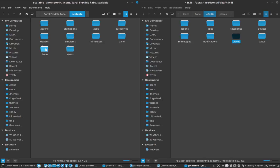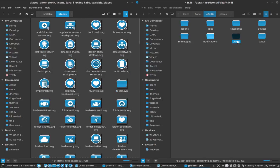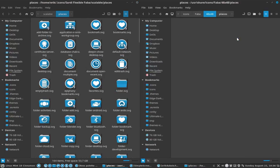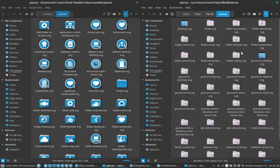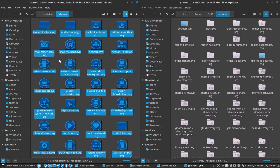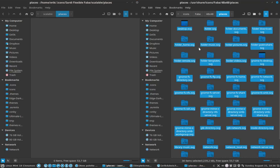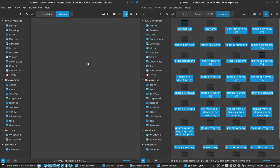Then you can go inside the scalable folder, and here you have the Places. So these ones will be replaced by the Faba ones - Ctrl+A, Delete, Ctrl+A, Copy, Paste.